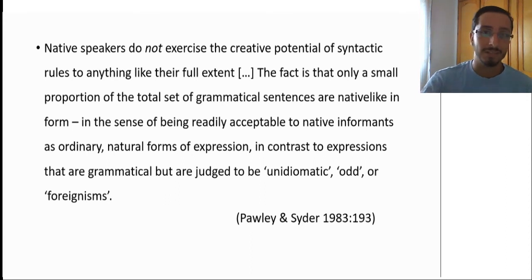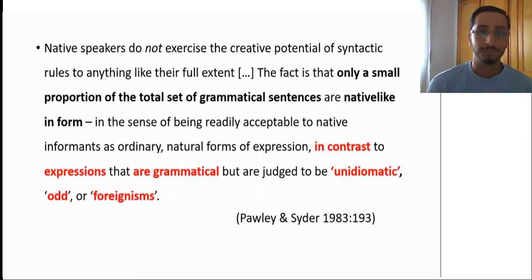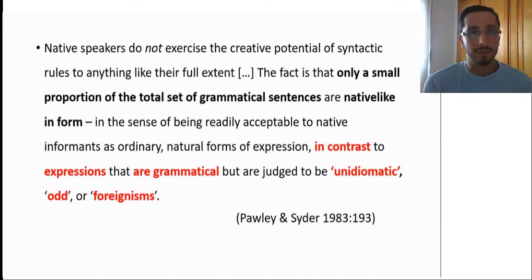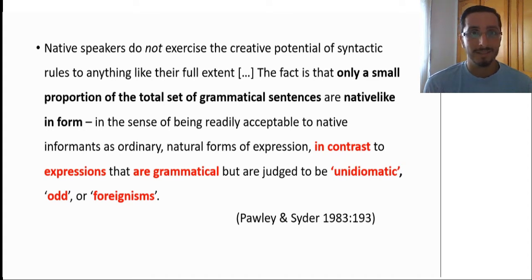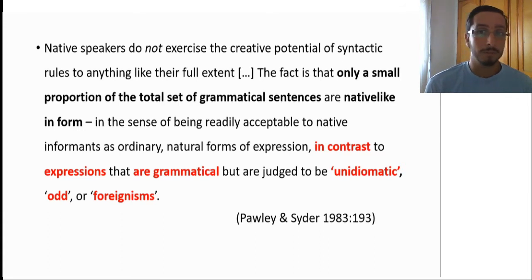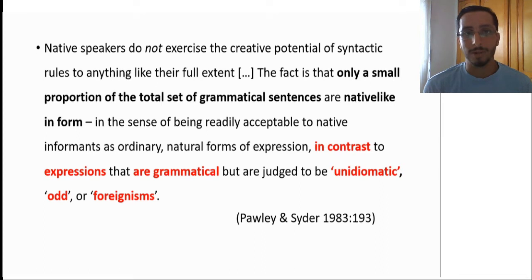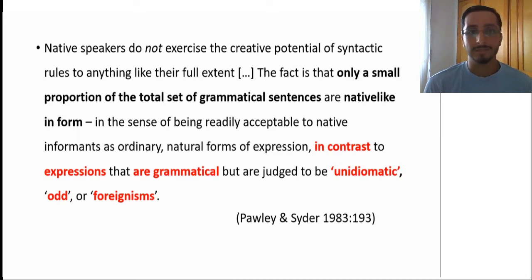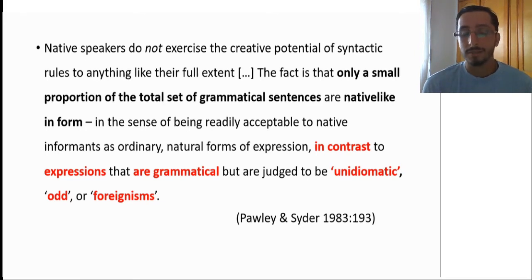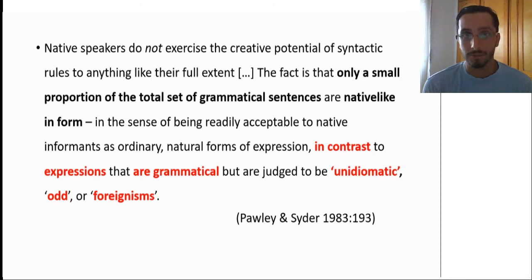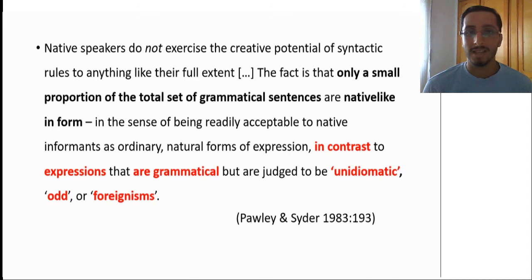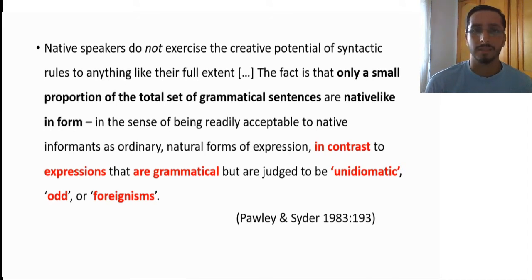Let me highlight some of the keywords for you. To simplify things, what this means is that even though native speakers are perfectly capable of generating an infinite set of grammatical sentences in theory, in reality and in actual language use, they seem to prefer but a small proportion of the range of different grammatical sentences. In other words, they have a way of saying things. Just because something is grammatical, it does not mean that it is used or that it is native-like in form. That is why they are judged as unidiomatic or odd or weird way of saying things.